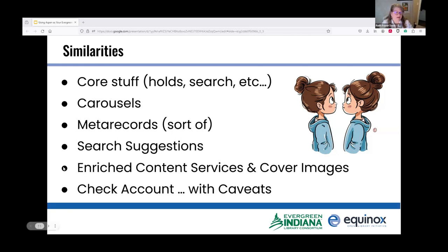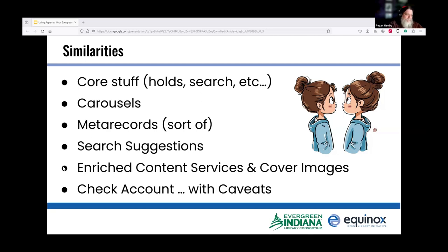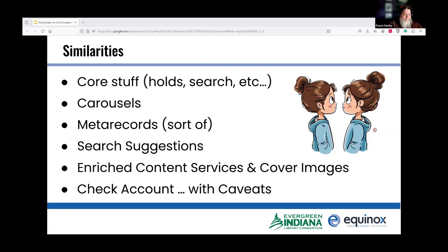We spent some time talking about differences, but I want to make sure we're not overstating it. They both do the core stuff you expect out of an OPAC. They both have holds, both have search, both have carousels—you set them up differently. Meta records, although I'm using that term loosely because they're not exactly the same. They both do search suggestions, they both support enriched content services and cover images, and they both allow people to check their accounts, with some caveats. There are still a few places in Evergreen where we'd like to see more integration between Aspen and personal accounts, but it works and works well.